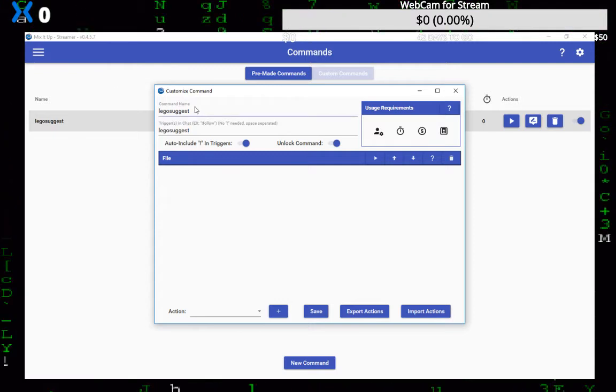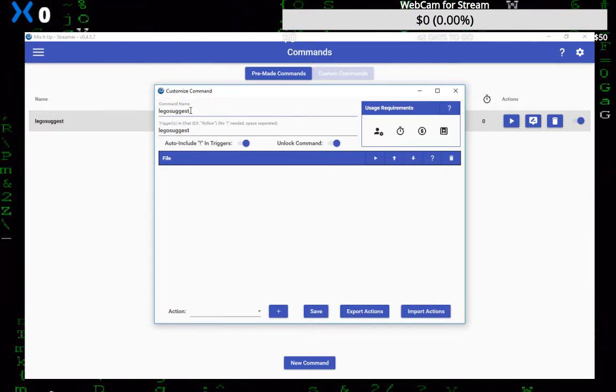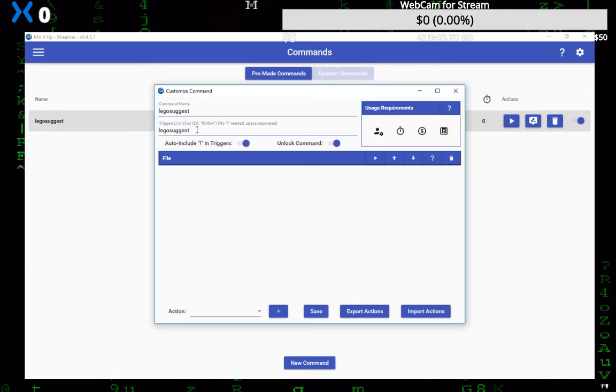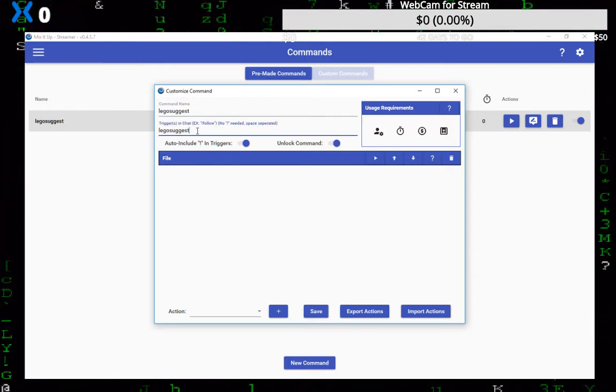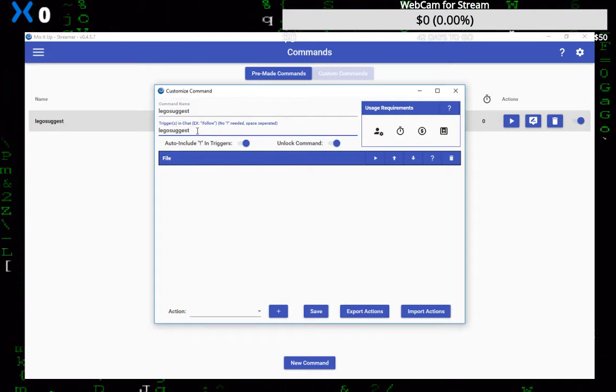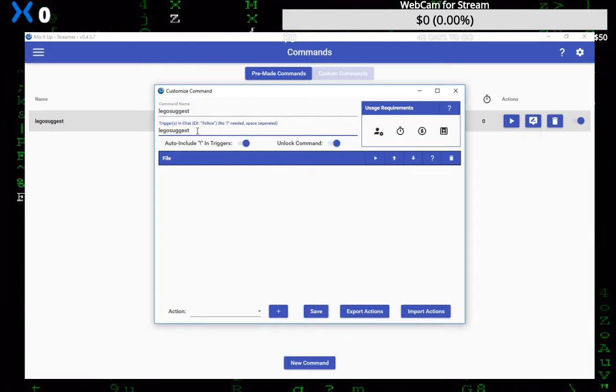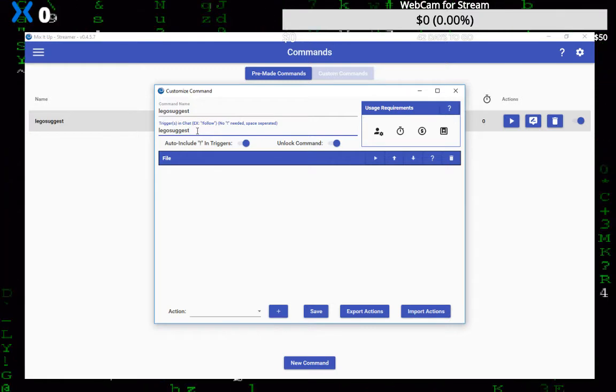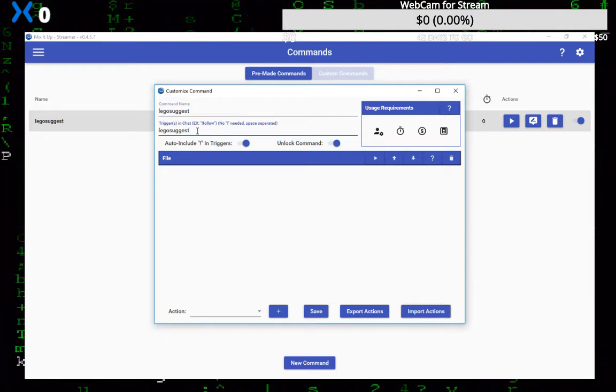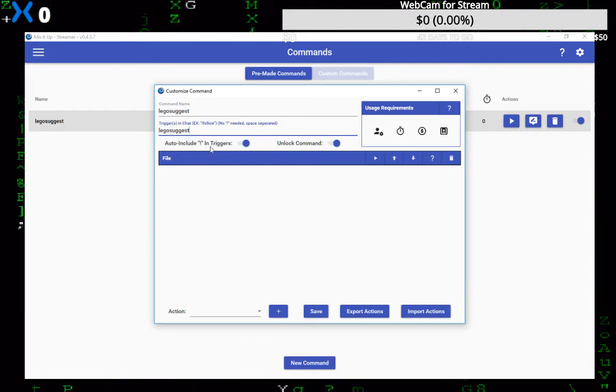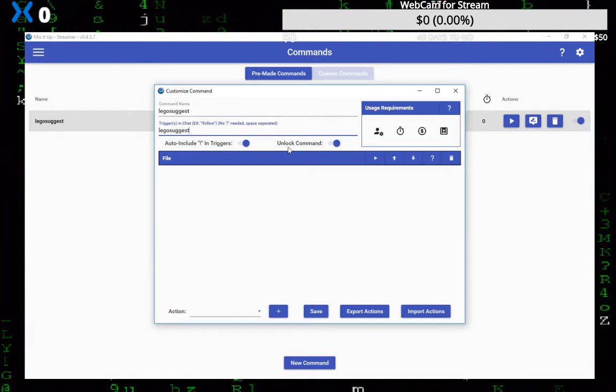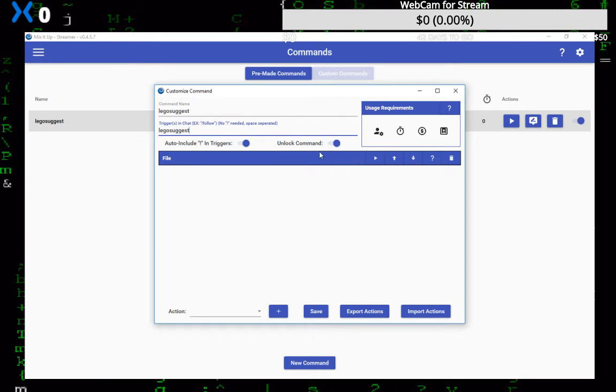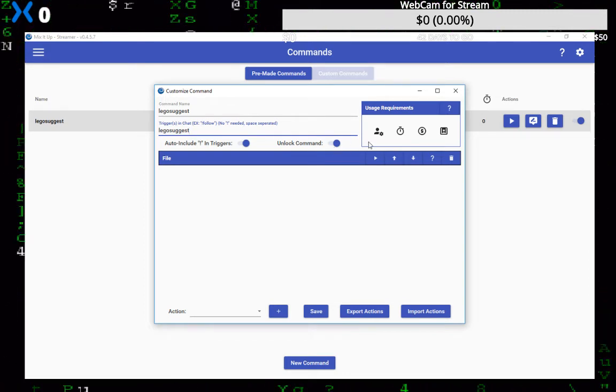The first block you'll see here is you just put a name in. The next is the actual command. Since he's wanting one to, he draws Lego characters and wanted a way to do suggestions for that, I just named it the command Lego suggest. Make sure the auto include the exclamation point is on. I'm not sure what this lock unlock command thing is here, I think that turns the command on and off, so I think you need to set it on.